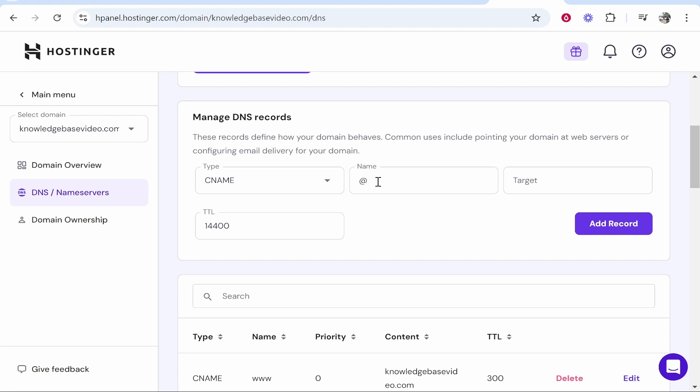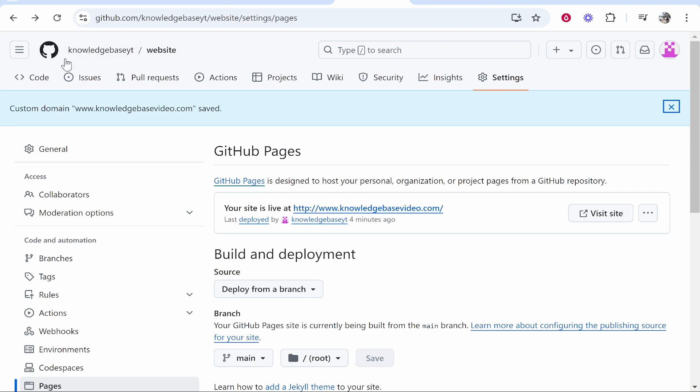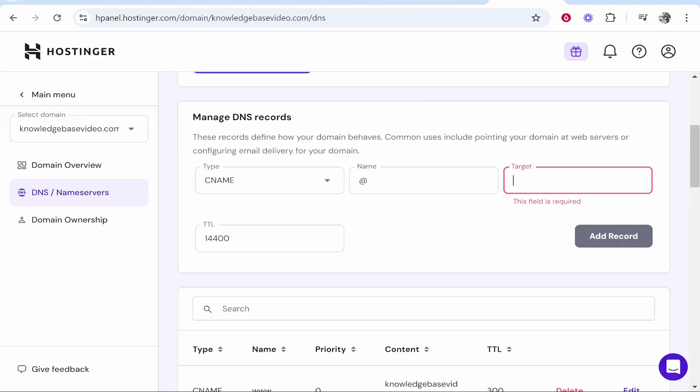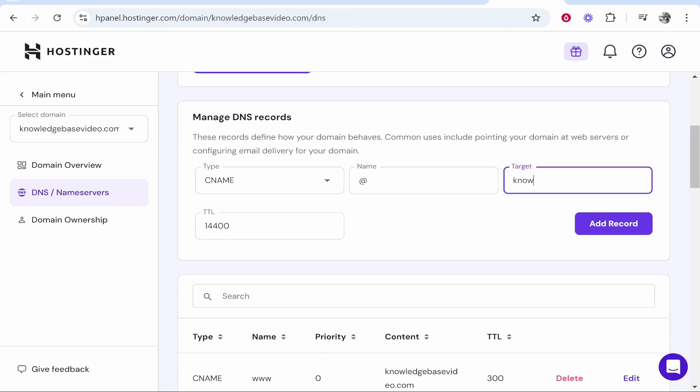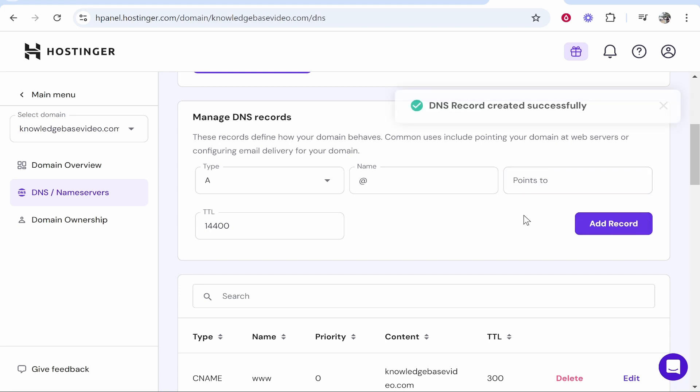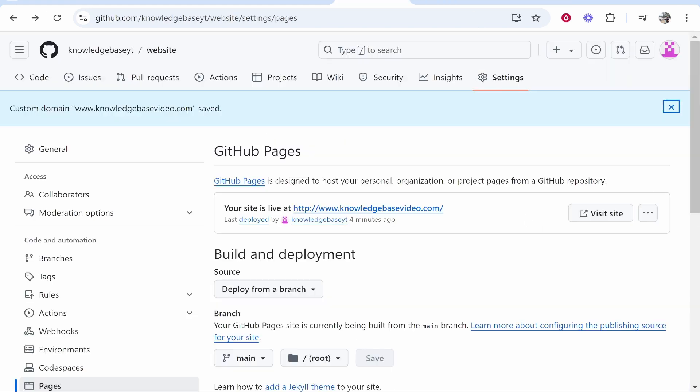So go type, go CNAME. For the name you can leave @ or you can change it to www. For the target though you want to type in your GitHub username. So mine is knowledgebaseyt then type dot github dot io. Once you've done that, you've entered in your username followed by dot github dot io, click add record and that will then add it.